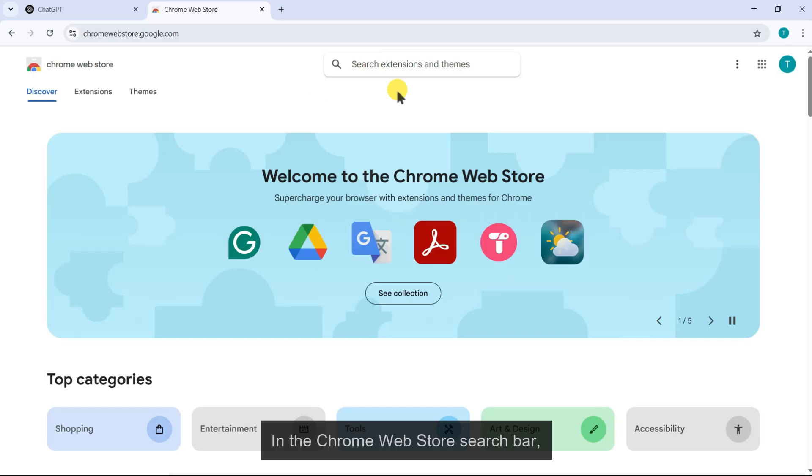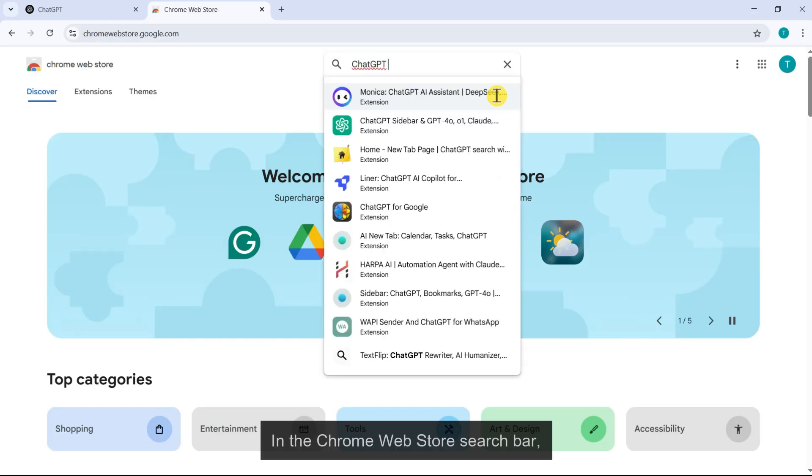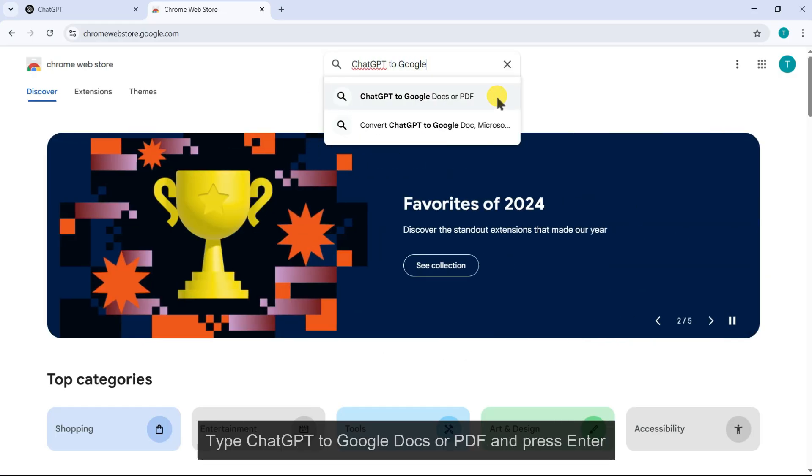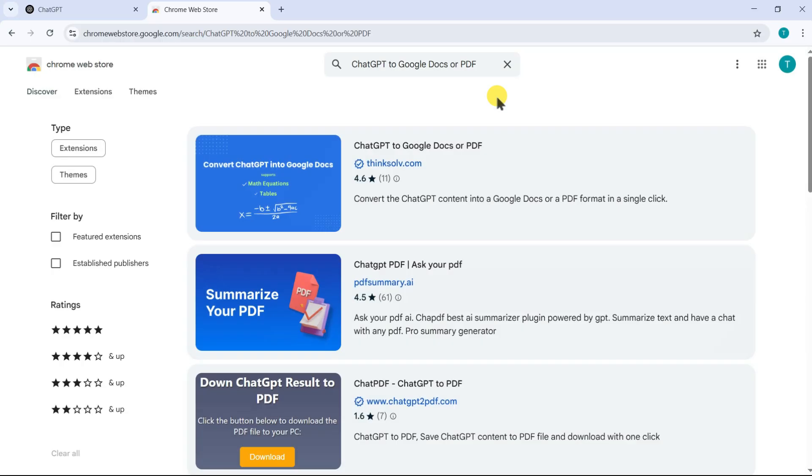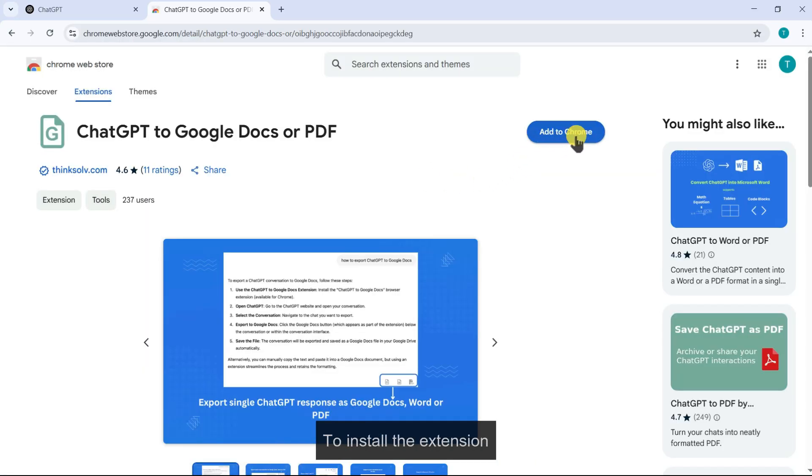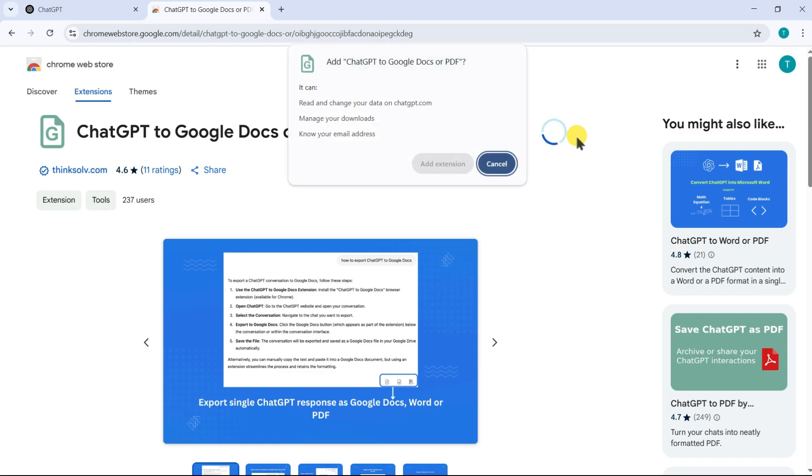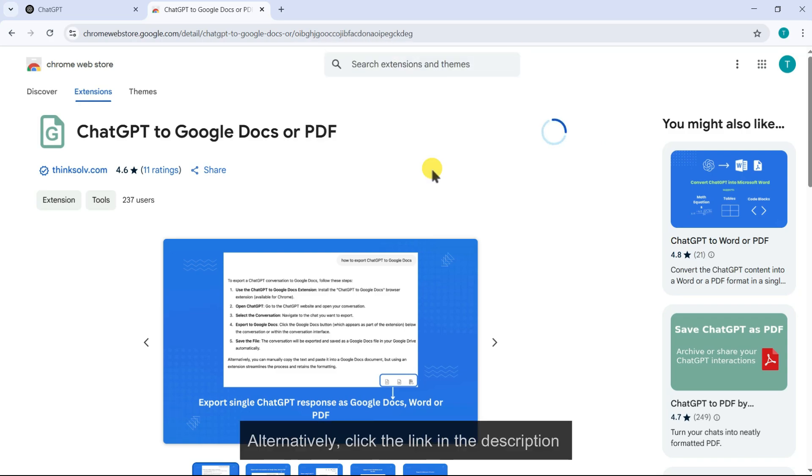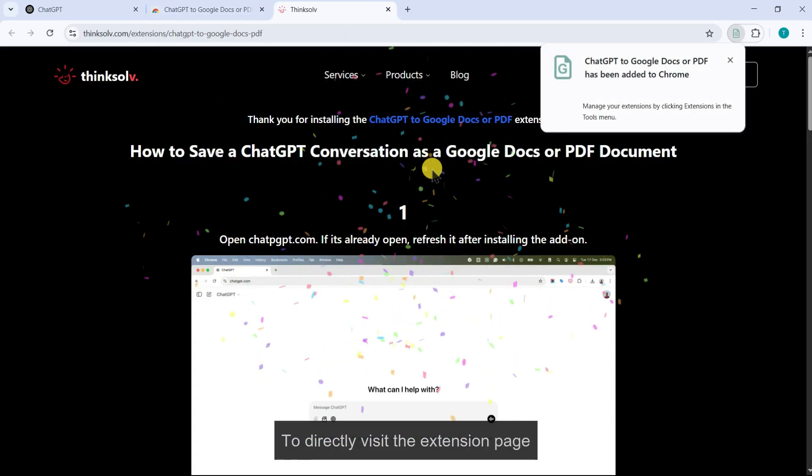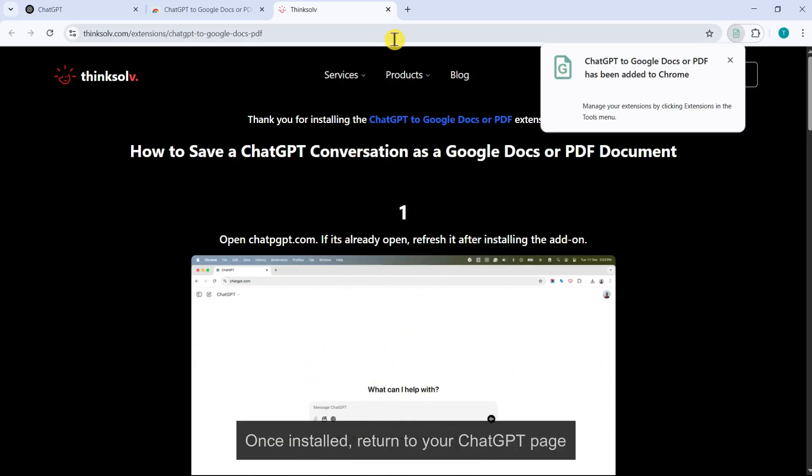In the Chrome Web Store search bar, type ChatGPT to Google Docs or PDF and press enter. Click on the extension in the results. Click the Add to Chrome button to install the extension. Alternatively, click the link in the description to directly visit the extension page. Be sure to check it out.